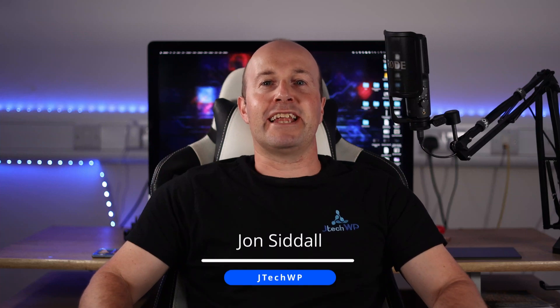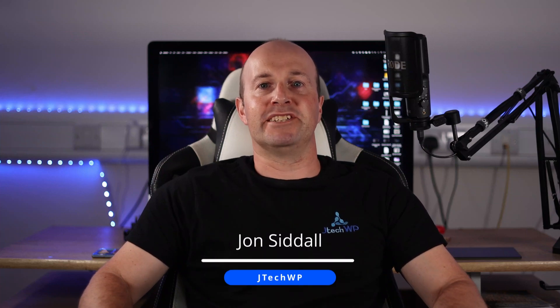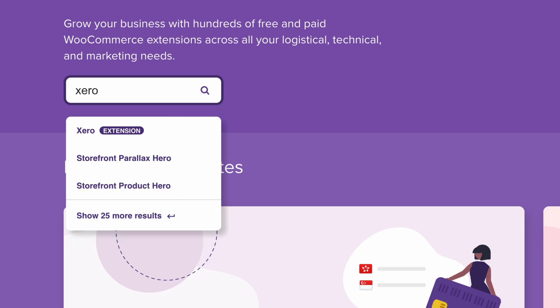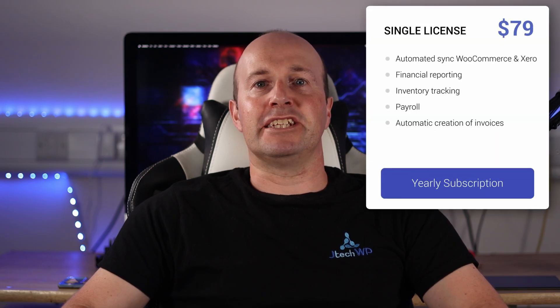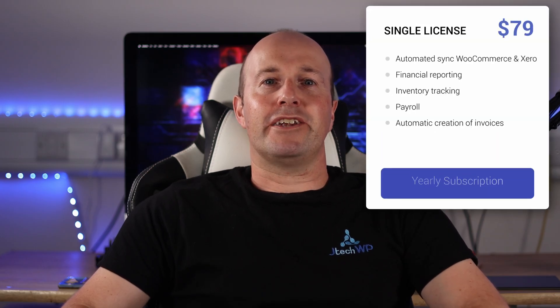In this video I'm going to show you how to connect WooCommerce to the accounting software Xero. I use Xero by WooCommerce plugin which is $79 plus tax on a yearly subscription.